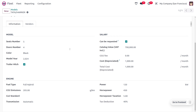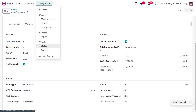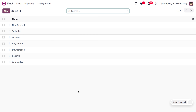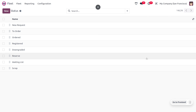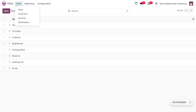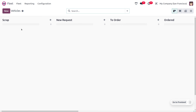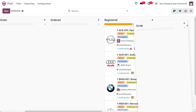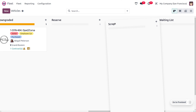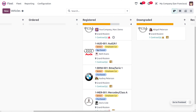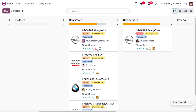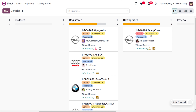Now let's see how to create vehicle statuses. Here you can find all stages. We need to create a new stage called 'Scrapped Vehicle' and set it as scrap. Once created, the new status appears in the fleet view, and you can drag and drop it wherever needed. Currently, there are four vehicles registered and you can also find downgraded vehicles.